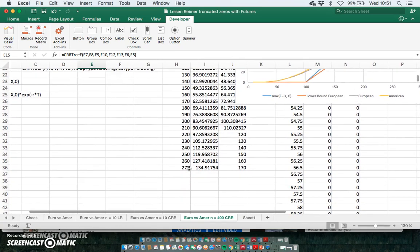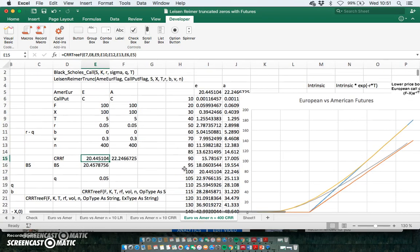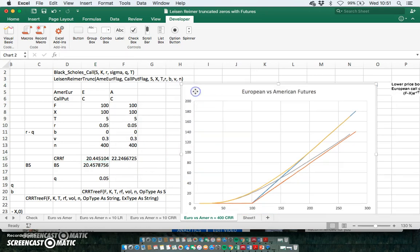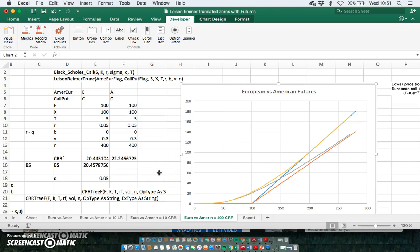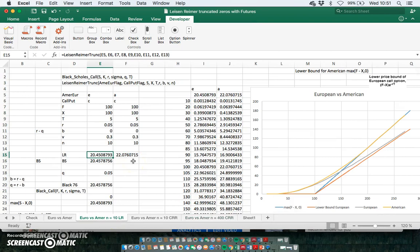But it took a very long time to run the data table because going from 10 to 270 is 27 binomial trees at 400 steps. That imposes quite a substantial computational cost and is not so easy to do.